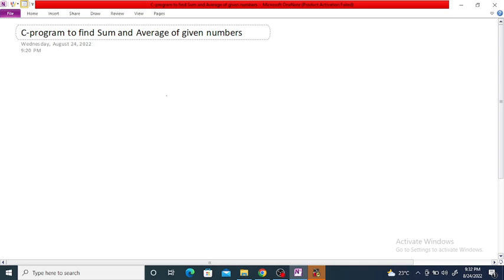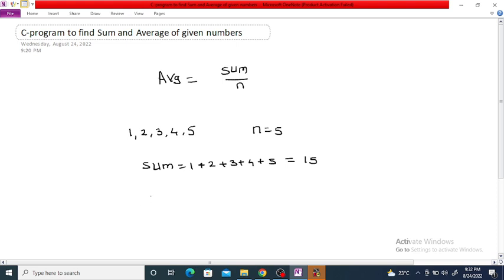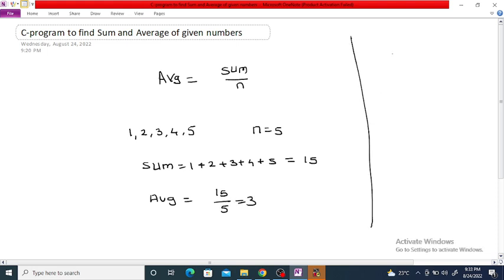C program to find sum and average of given numbers. As we know, average is equal to the sum of the given numbers divided by n. For example, if the given numbers are 1, 2, 3, 4, and 5, then n is equal to 5 and sum is equal to 1 plus 2 plus 3 plus 4 plus 5, which equals 15. So average is equal to 15 divided by 5, which is 3.